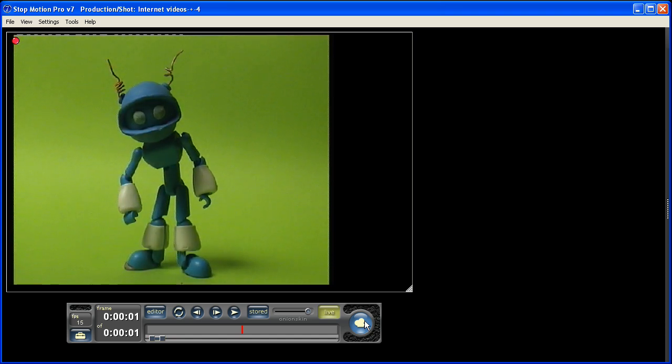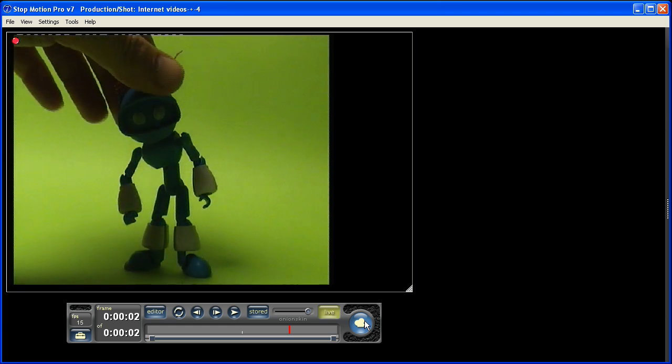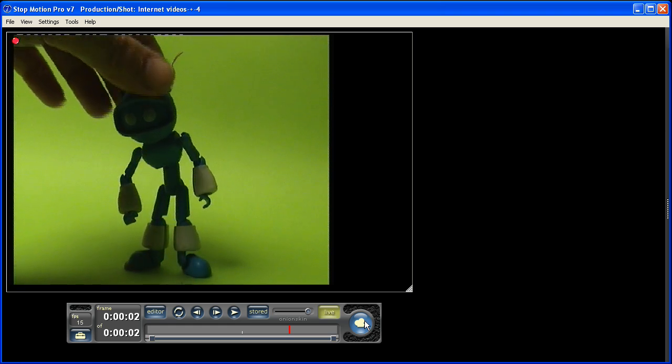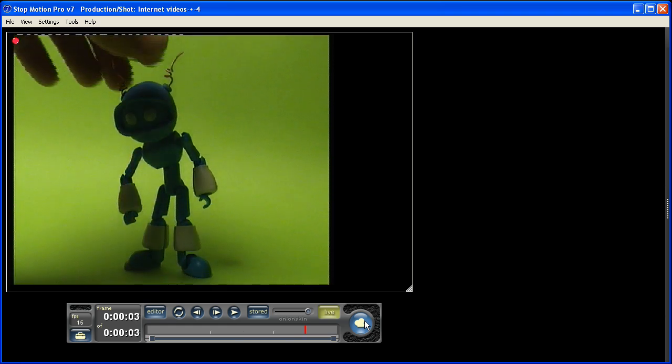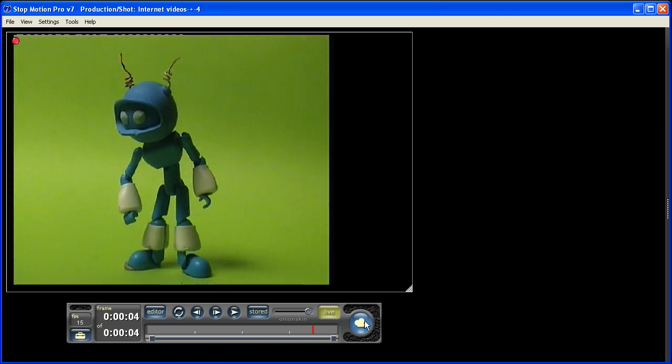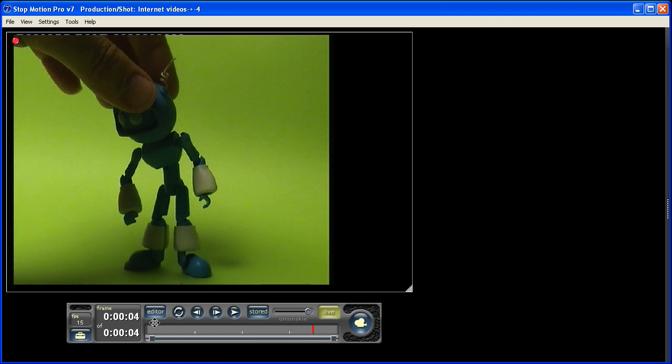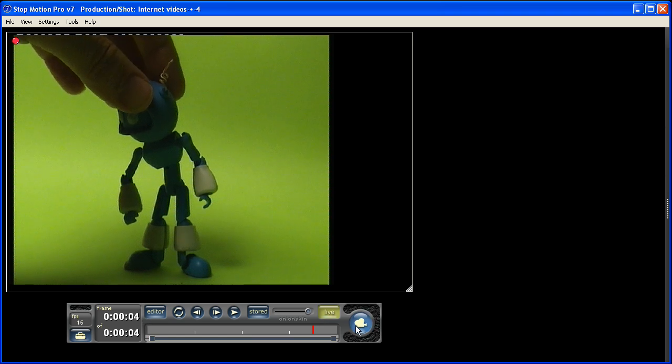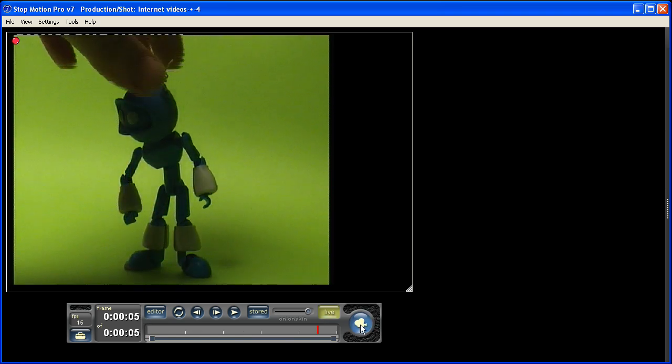I can then move my puppet and press capture again. Move the puppet, press capture, move the puppet, press capture. You can see down here the frames incrementing and moving along. We're up to frame five.